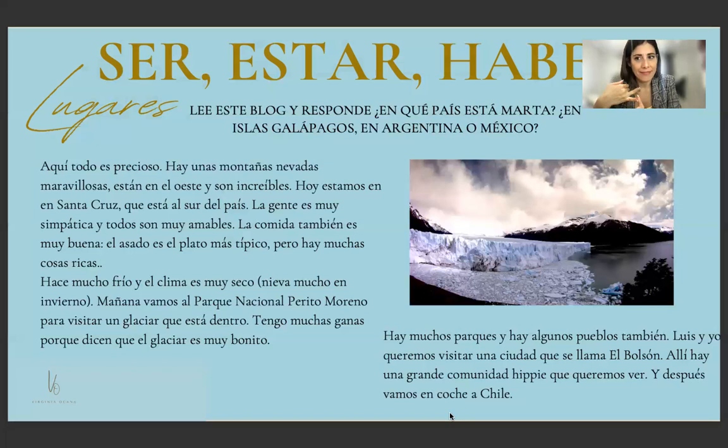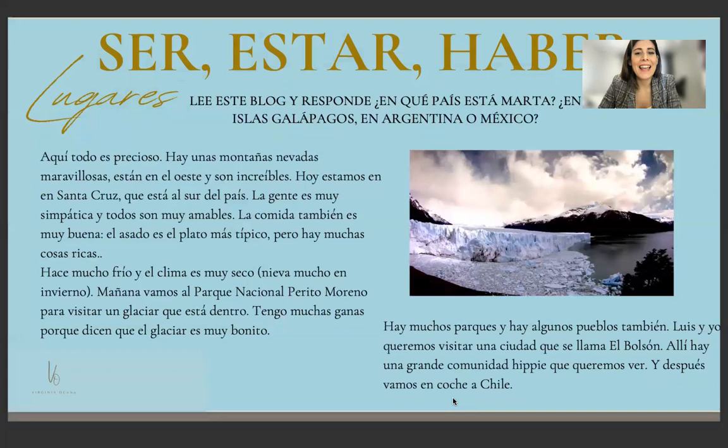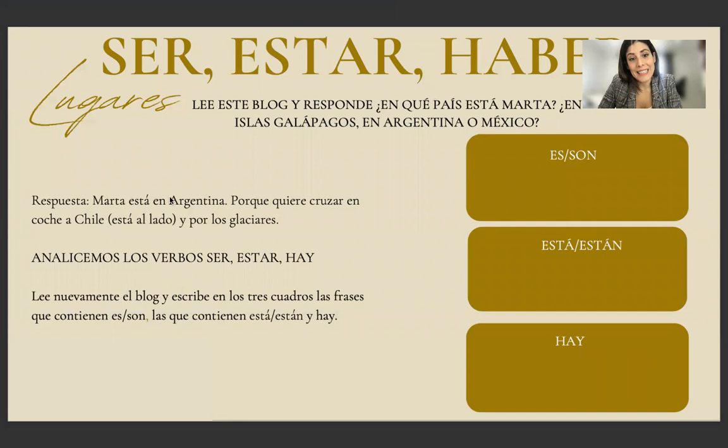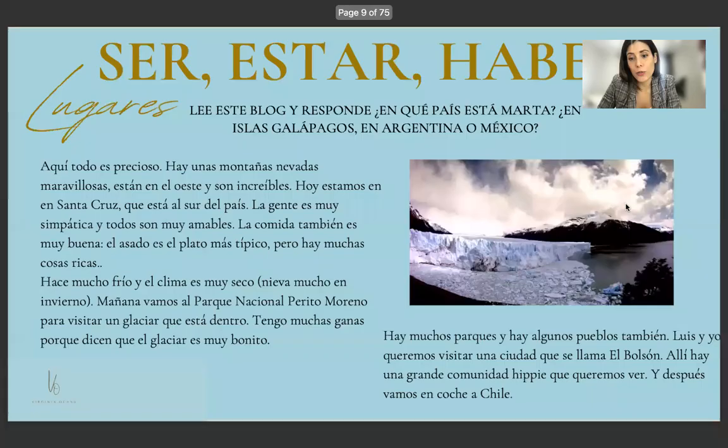¿Dónde está Marta? ¿En Ecuador, en las Islas Galápagos, en Argentina, o en México? Marta está en Argentina — porque quiere cruzar en coche a Chile, que está al lado, y por los glaciares. Esto es Patagonia.